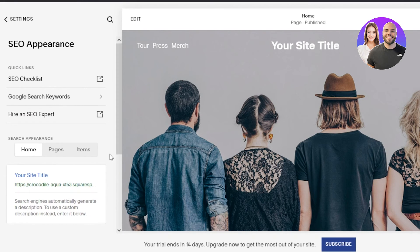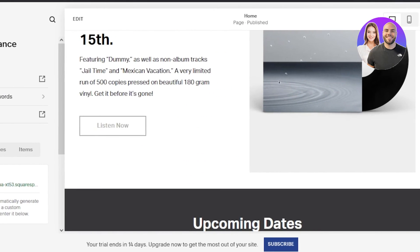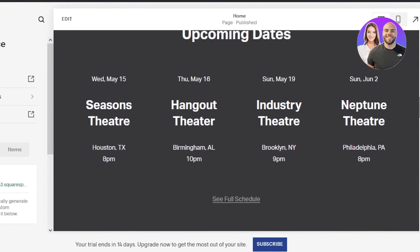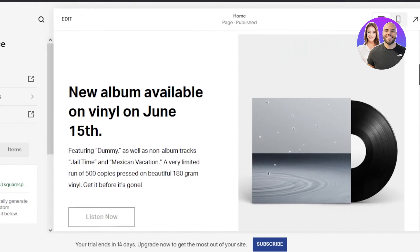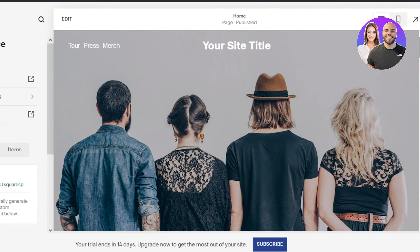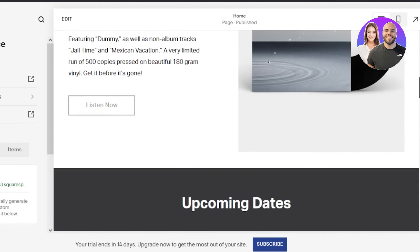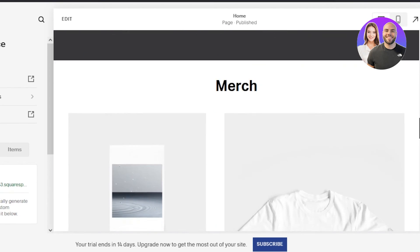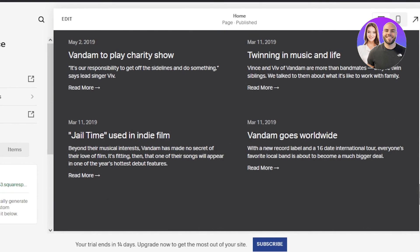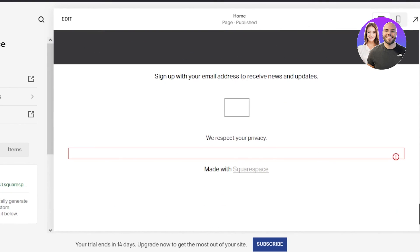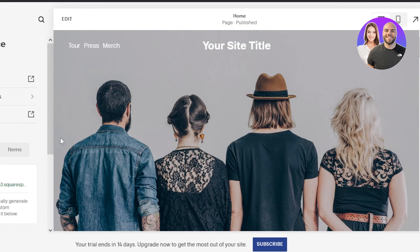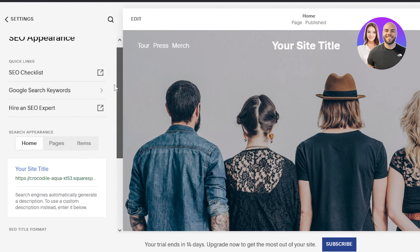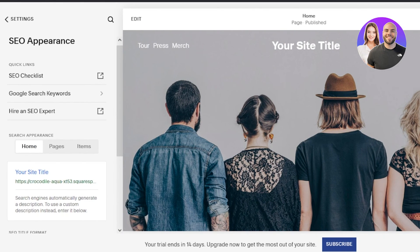When it comes to Squarespace.com, it allows you to create high-quality professional websites. You can create websites with backlinks, and you can add alt text to your images. Squarespace itself is a very good platform with high reach to the audience, and you will be able to create a website that attracts organic audience and organic traffic.